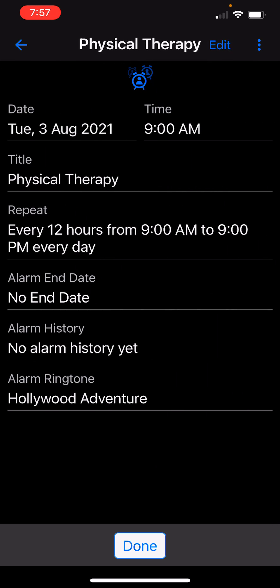Hope you enjoy this feature of Galarm and let us know if you have any questions. Happy Galarming!